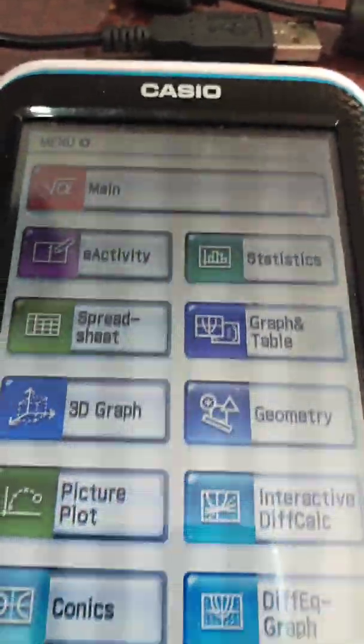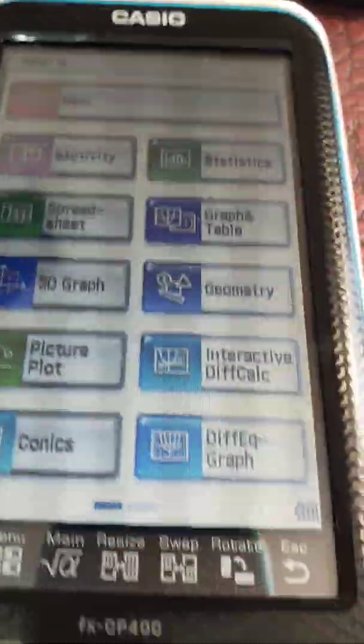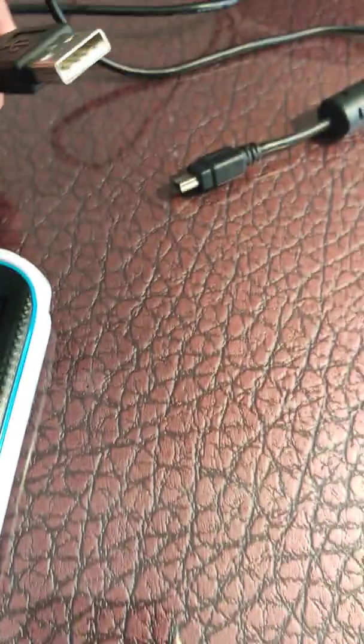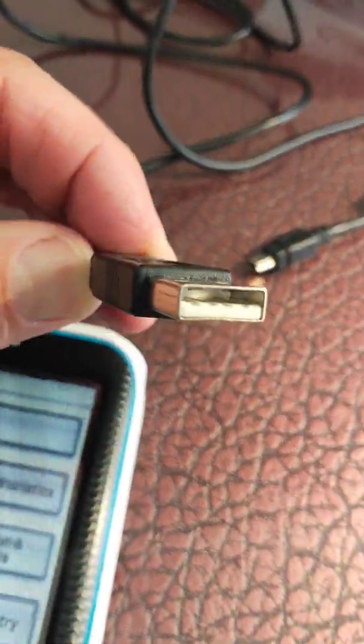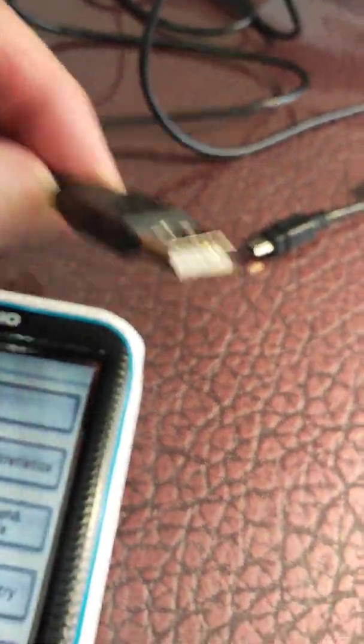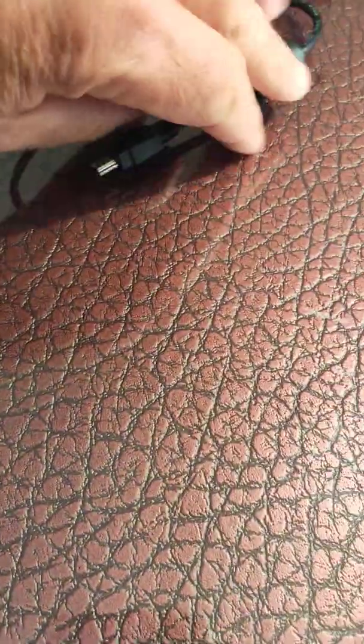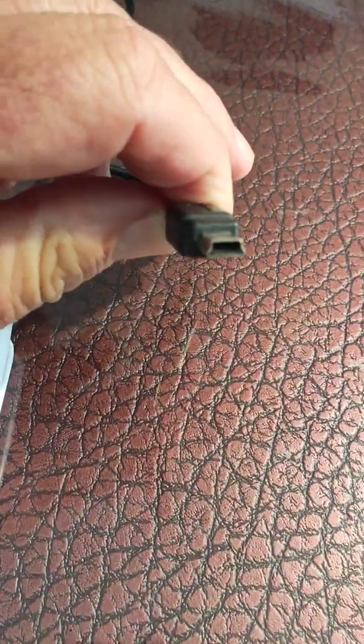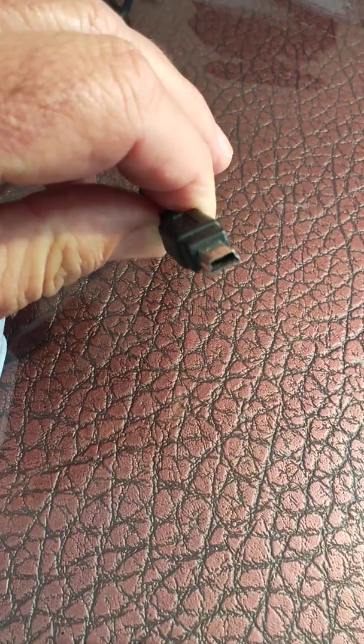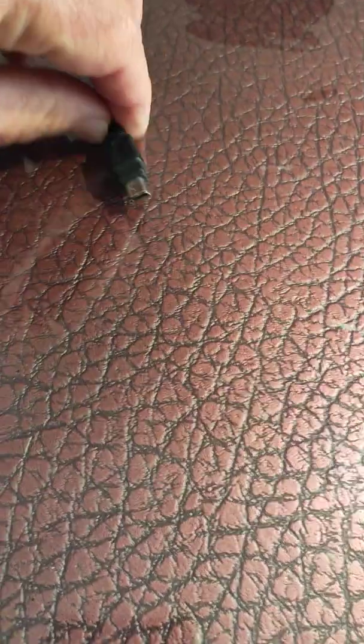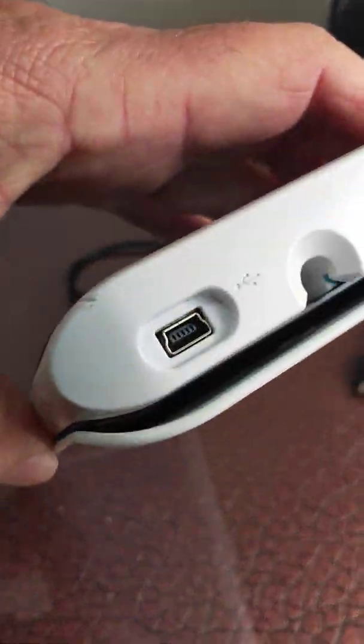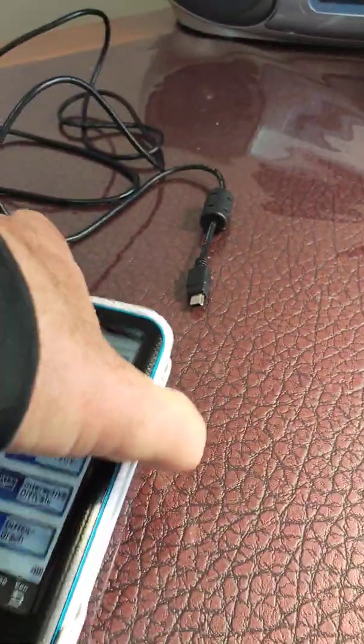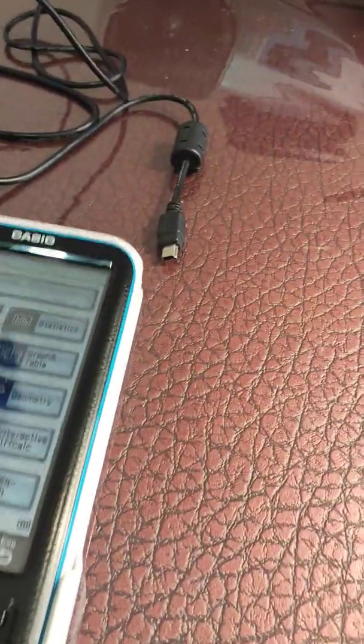That means we're going to need to do an update. So to do an update, we're going to need a couple of things. We're going to need the cable that came with it. It'll have a USB at one end and this at the other end. Now this goes into the calculator in there. So we're going to need that, but before we do...